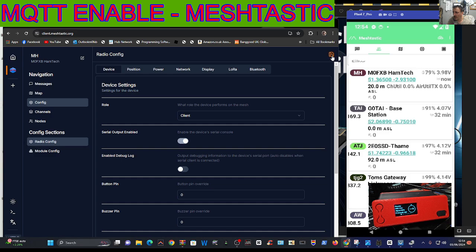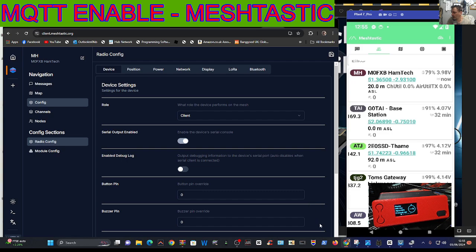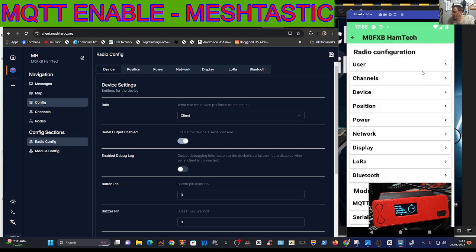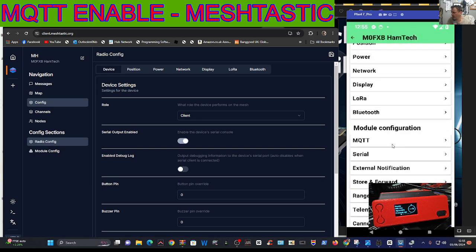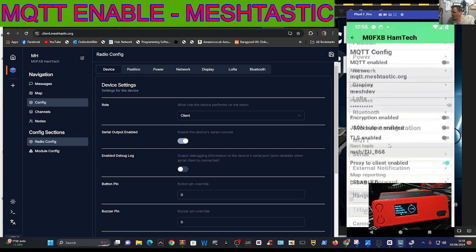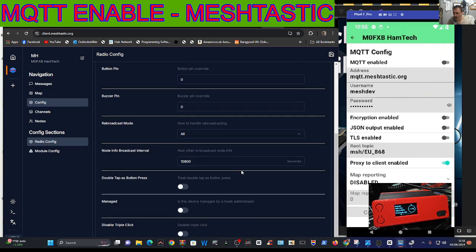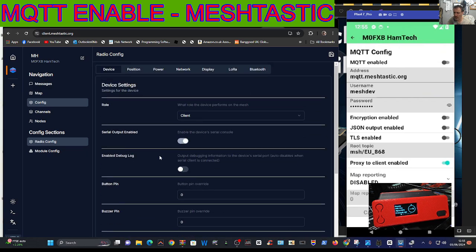I'm going to save there as well. What I'll do is on my phone I'll go to the same thing. We go to three dots, radio config, go down to MQTT. See the way it didn't save on the serial connection? Maybe you've got to save something else first but I'll just turn that on and click send.